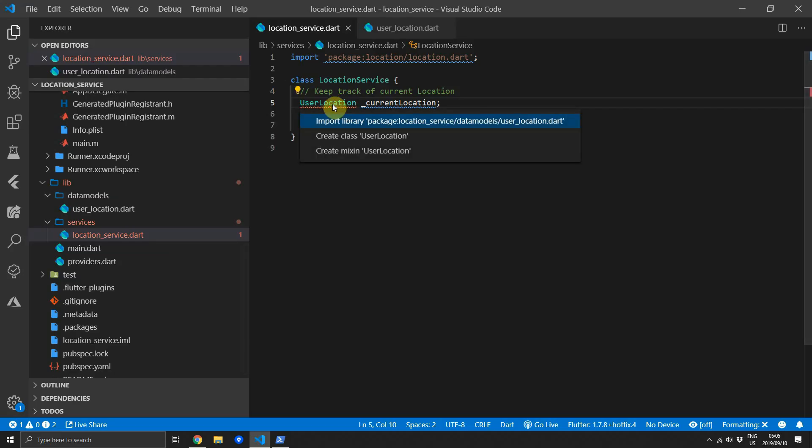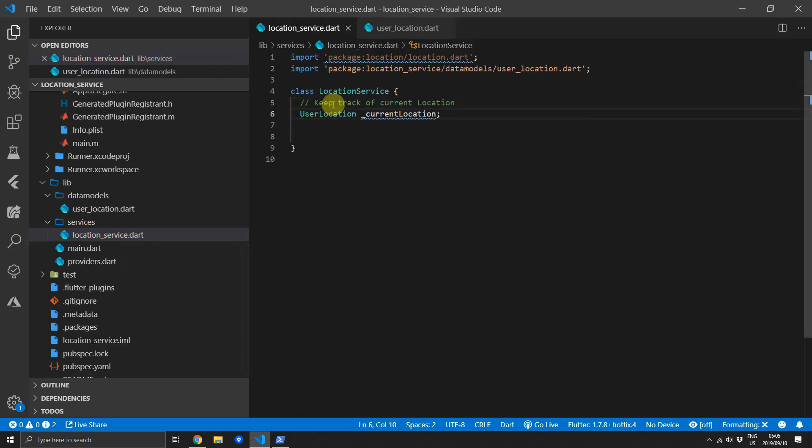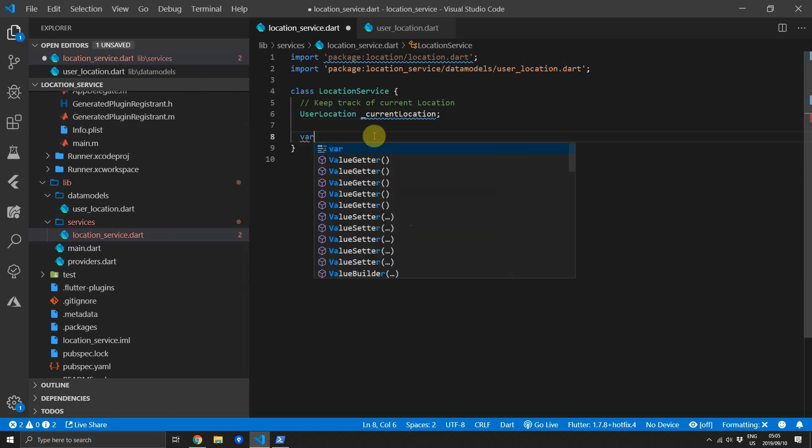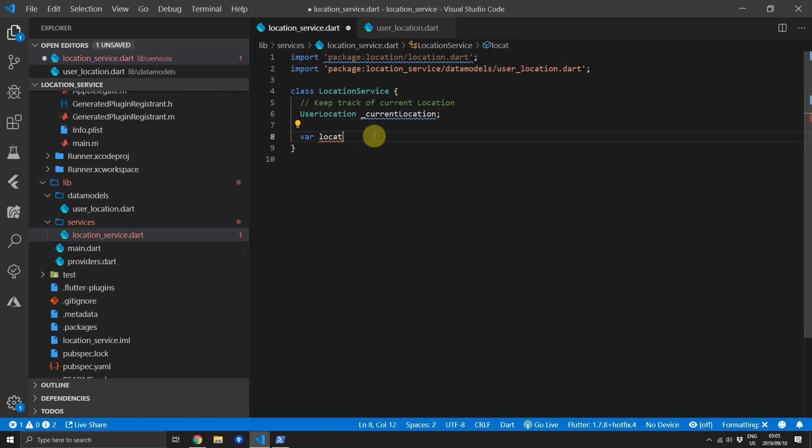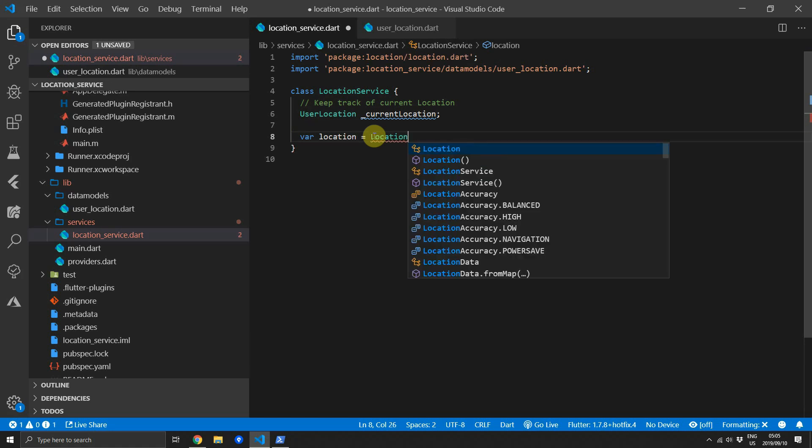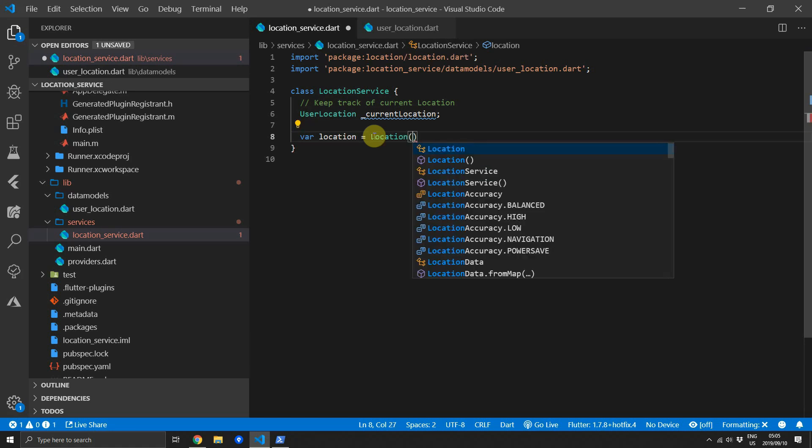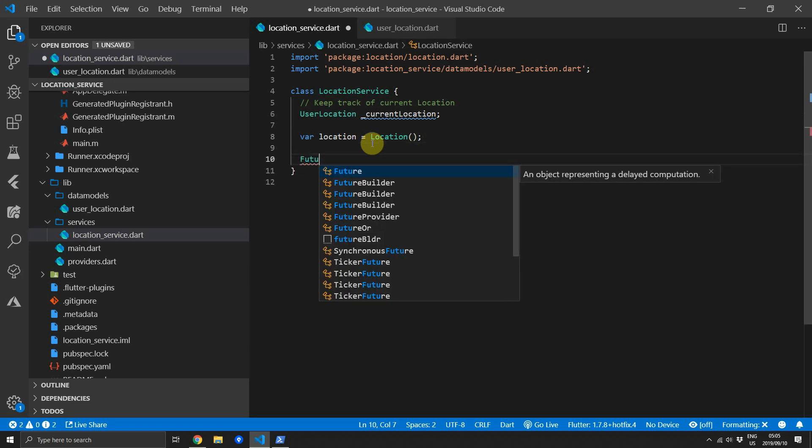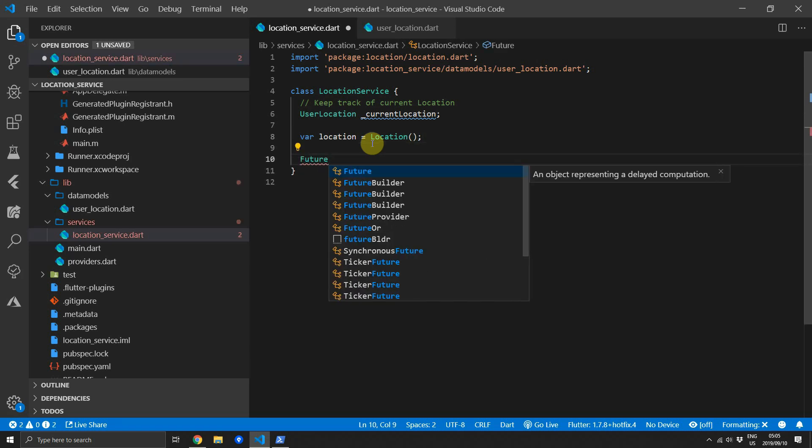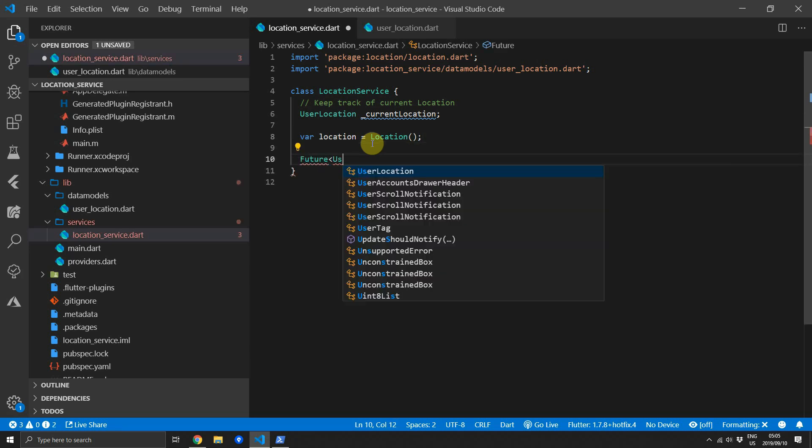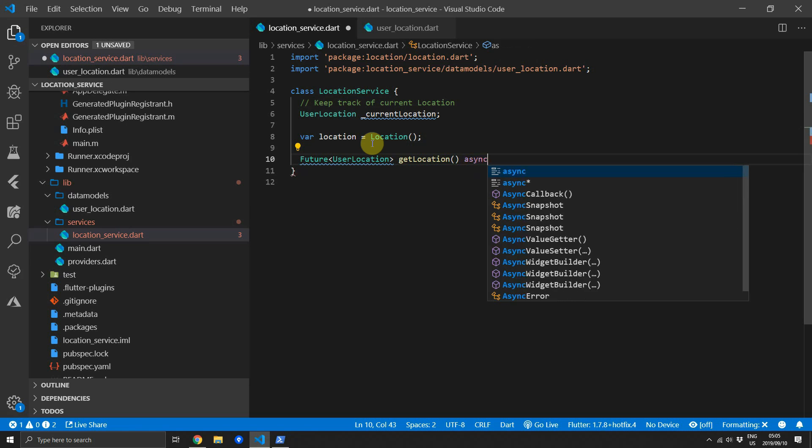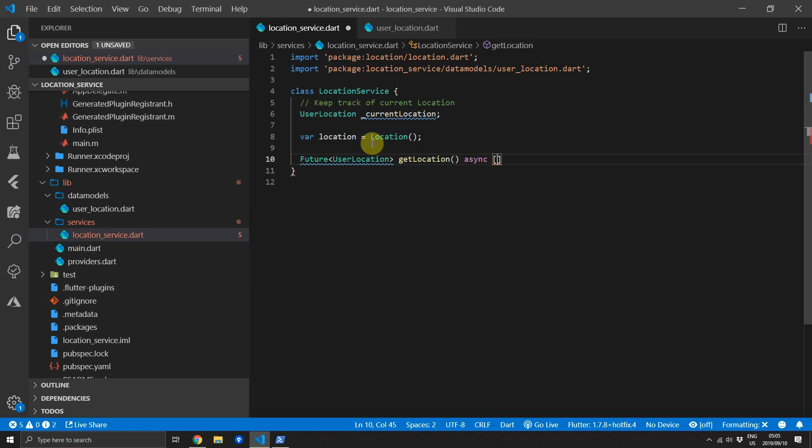Now back in the location service make sure that we import the UserLocation. Then we want to create an instance of the location package location class at the top. We'll call that location and we'll define our first function which is getLocation which we'll use to get a single instance of the location when required. This will be a future that returns type UserLocation. It will be async.